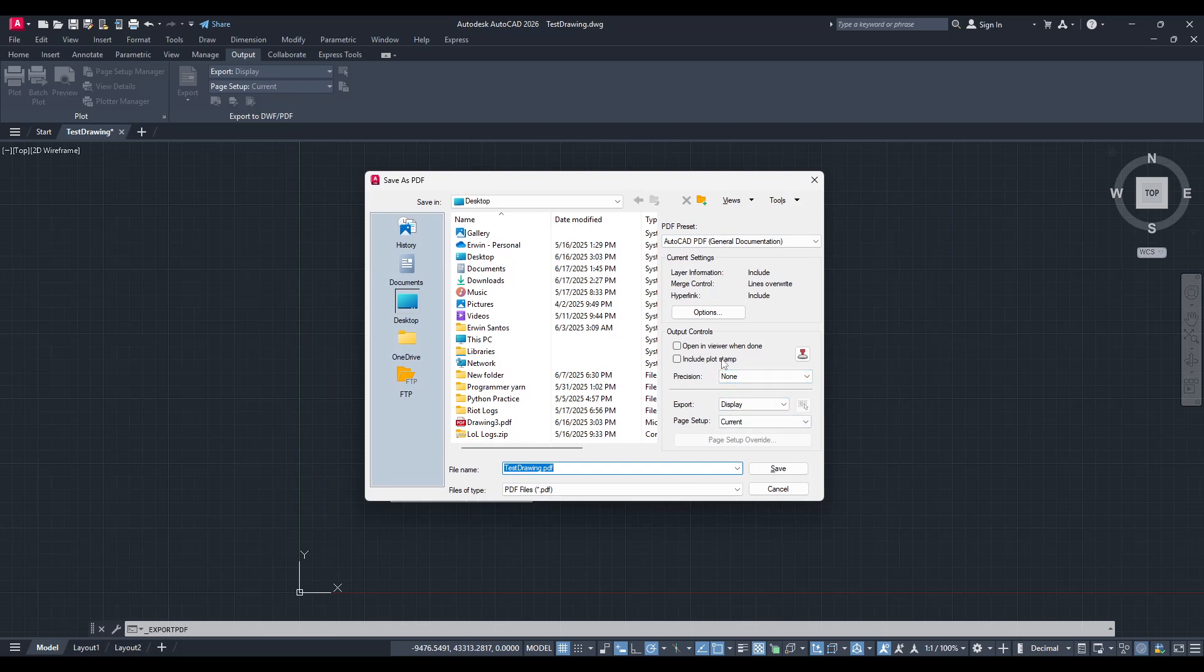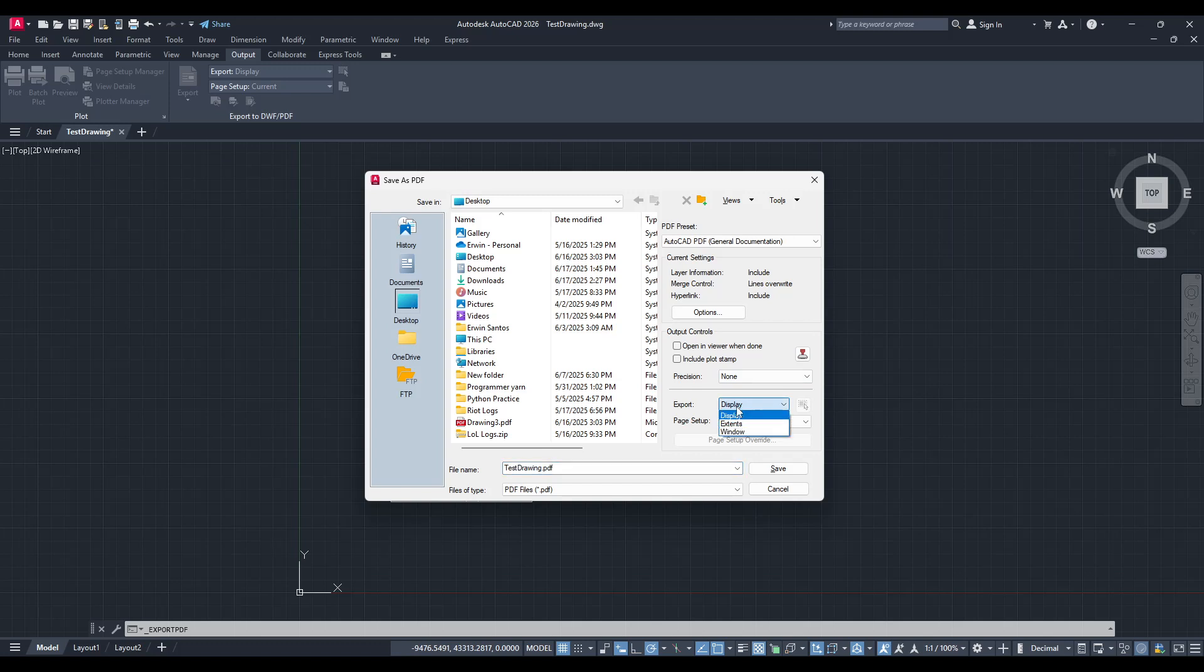Output controls. It's here, in this section, where you'll find a drop-down labeled Export. This is critical for specifying how you want your selection to be confined. Choose Window from this drop-down menu.